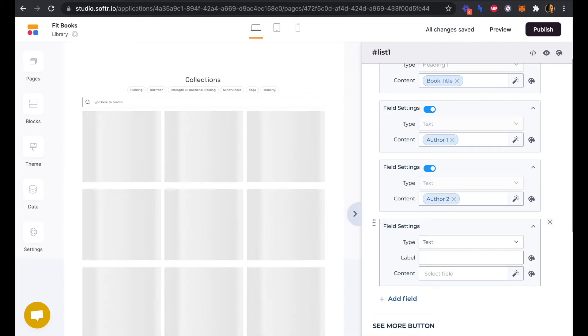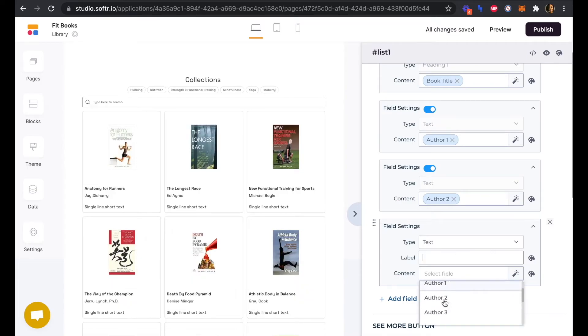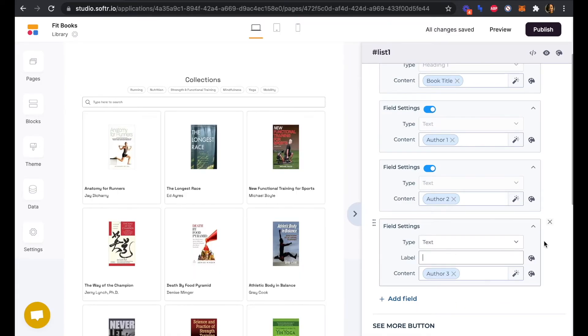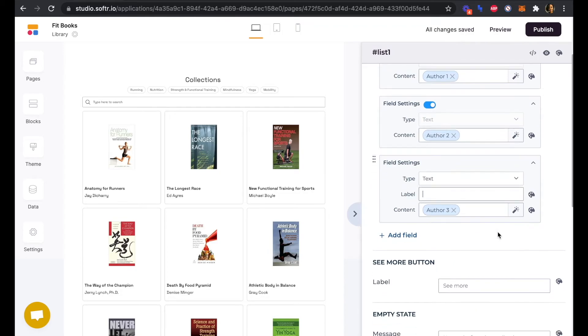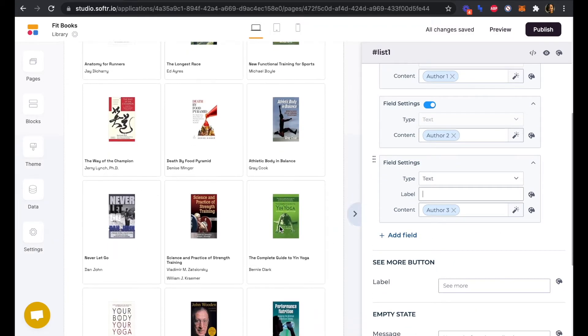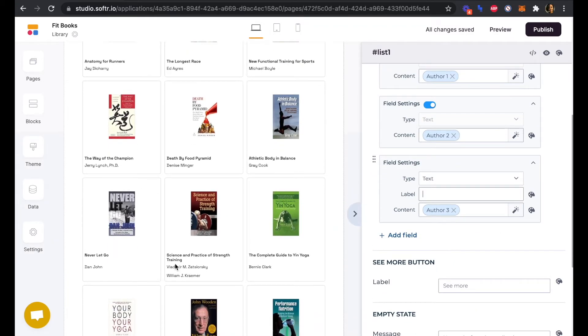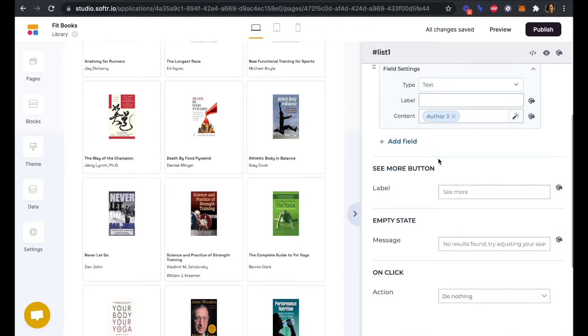This doesn't need a label. This will be author three. If there are multiple authors then they will appear on separate lines as we can see here with Vladimir and William, as opposed to all on one line.